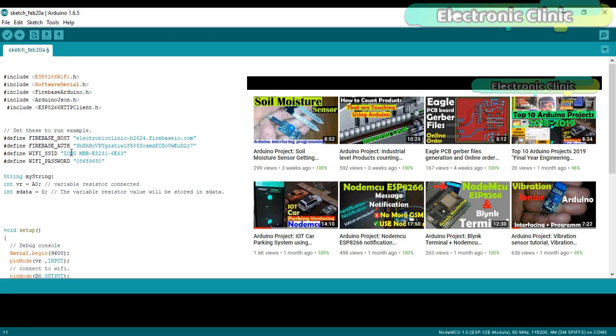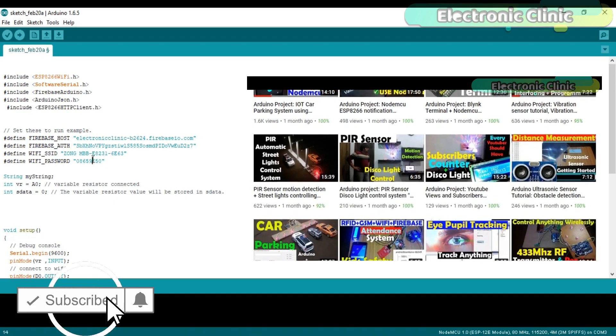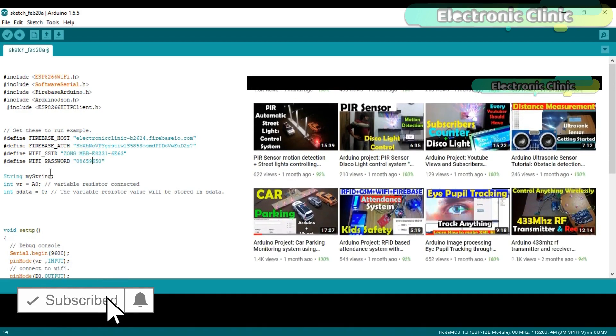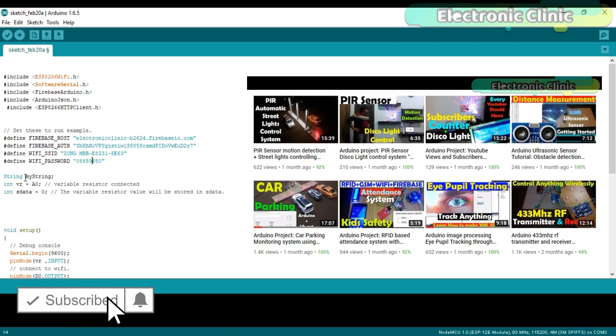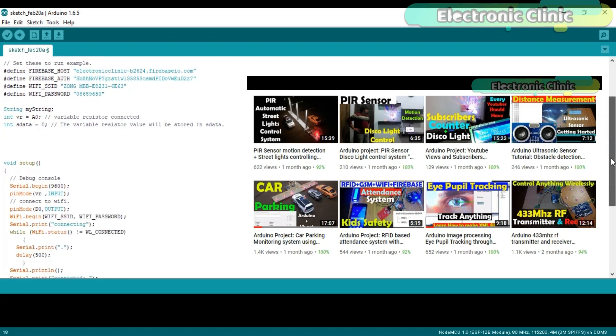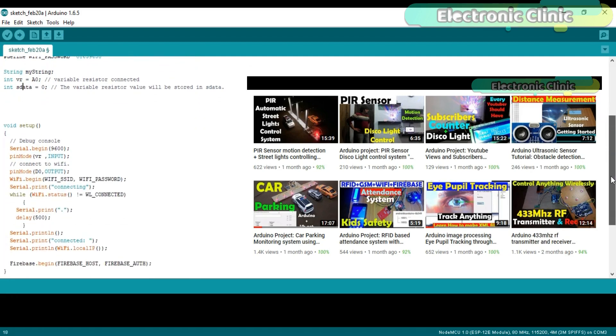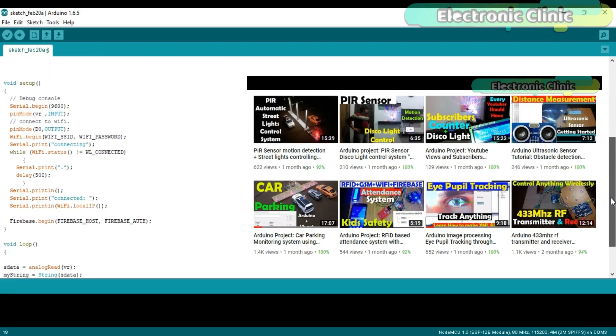This is the WiFi name and this is the password. Then I defined a variable of the type string. Integer VR is equal to A0. A variable resistor is connected with the analog pin A0 of the NodeMCU module. Integer Sdata is equal to 0. The variable resistor value will be stored in Sdata.